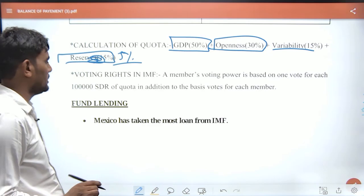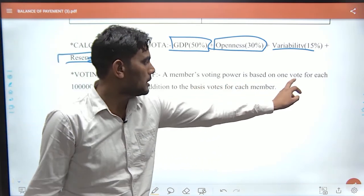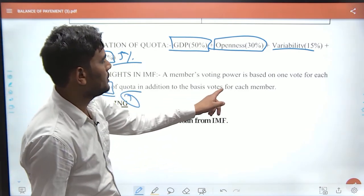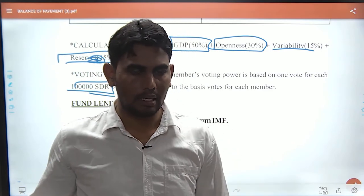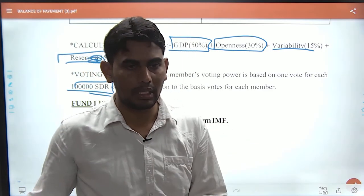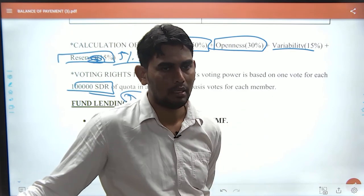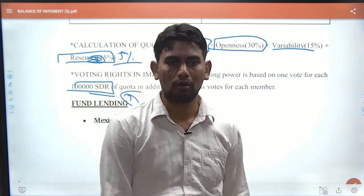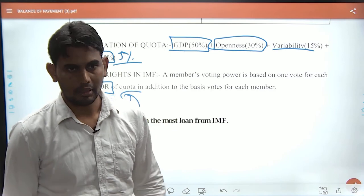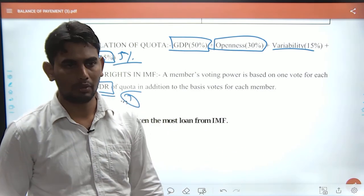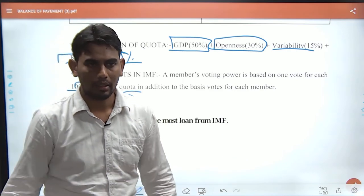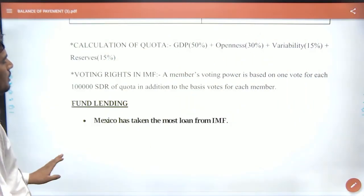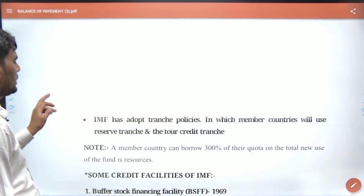Voting rights are determined as follows: every country gets a basic vote, and additionally, one vote is given per 100,000 SDR held. In WTO, it is one country one vote. In IMF and World Bank, voting power is proportional to capital/shares held. Mexico has taken the most funds from the IMF.